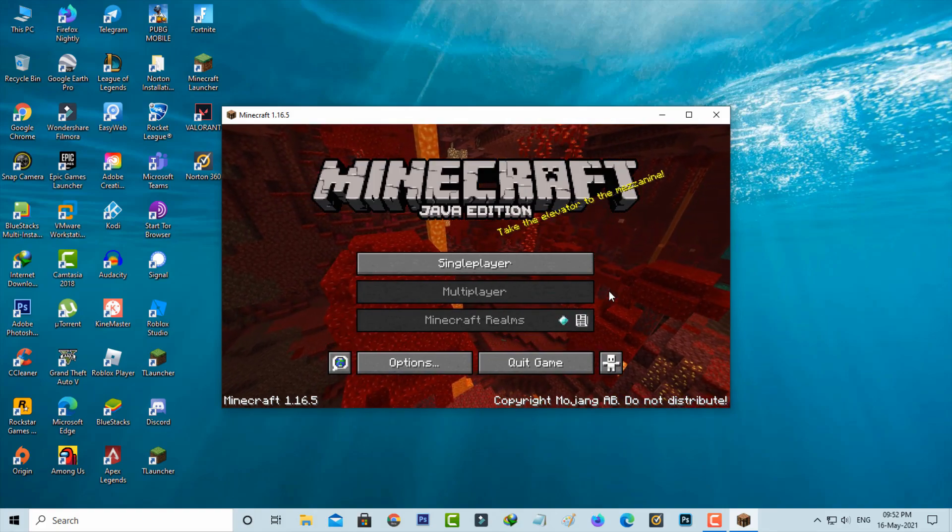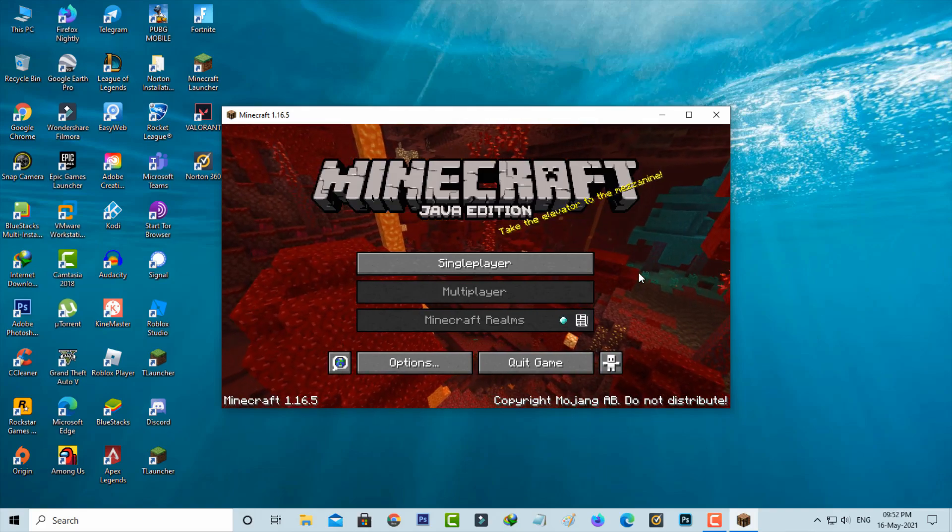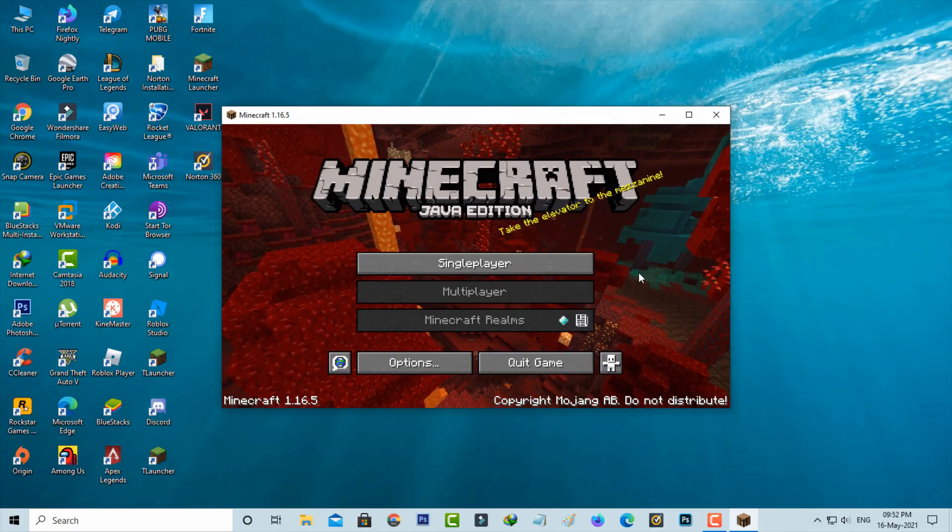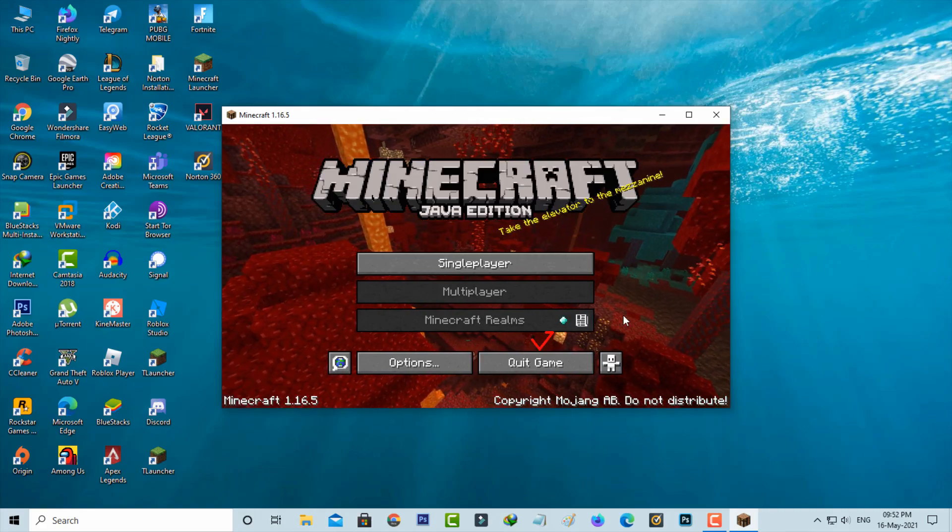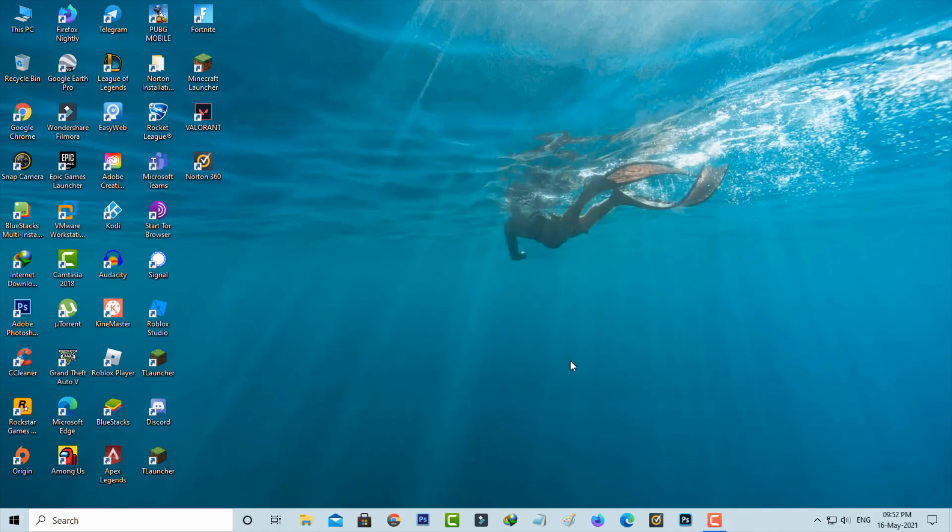If you get this message, just press the quit game option. Then one more time I'll try to open the Minecraft launcher.